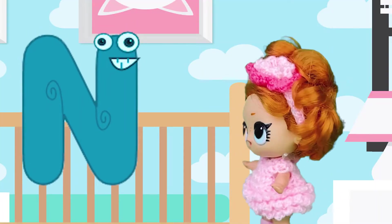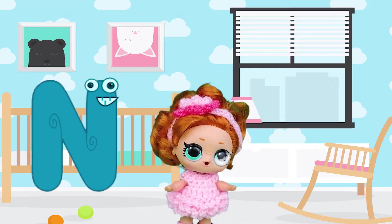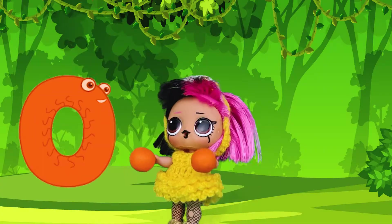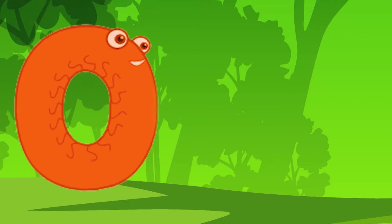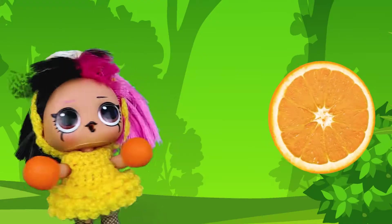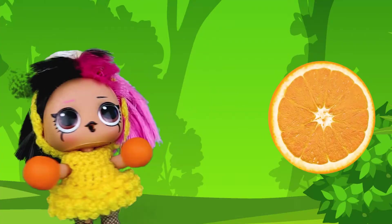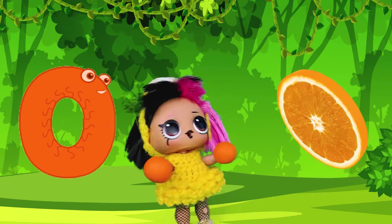Monkey. N is for Needle. Needle. O is for Orange. O, Orange. Orange.